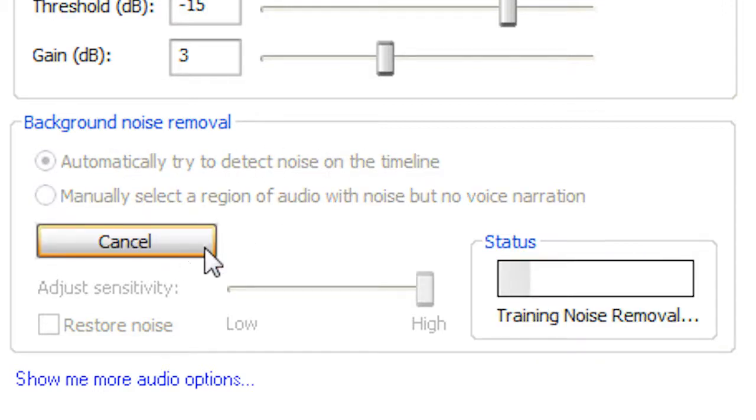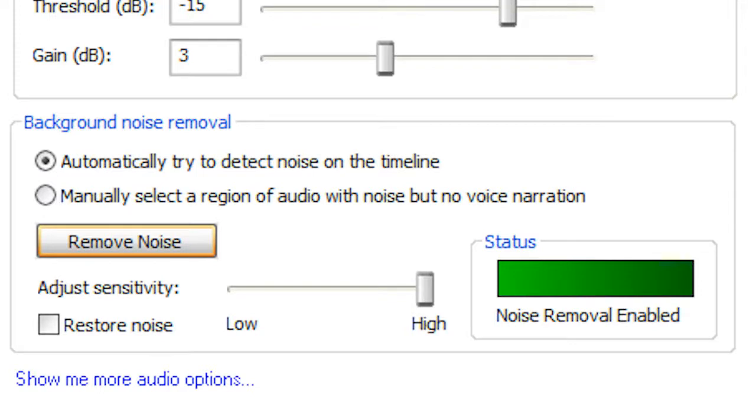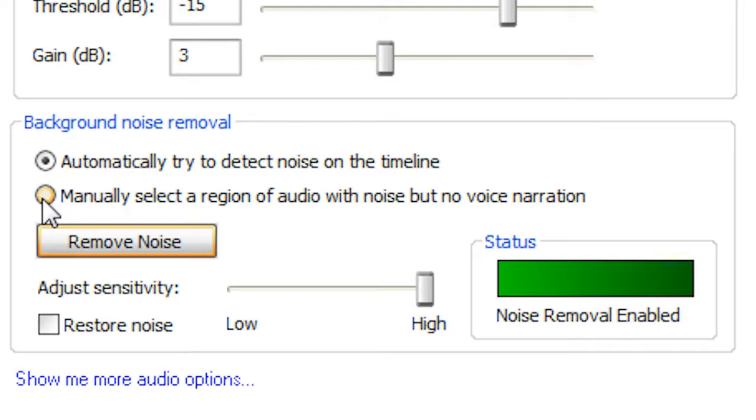And it goes through your thing, and it will automatically detect some sort of background noise, and it usually does it automatically, but if it doesn't, you can manually change it. So, if we have this manually select a region of audio with noise, but no voice narration.